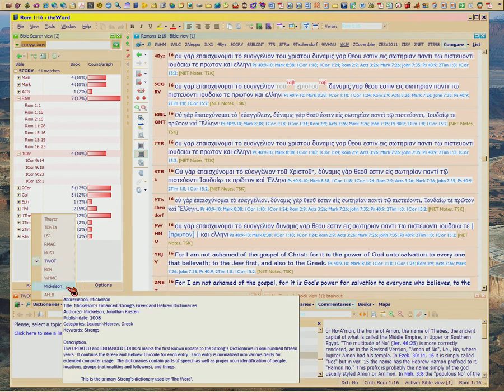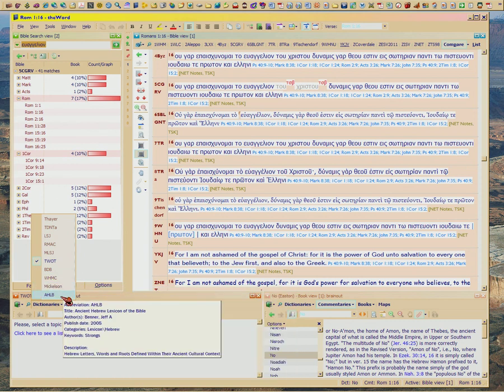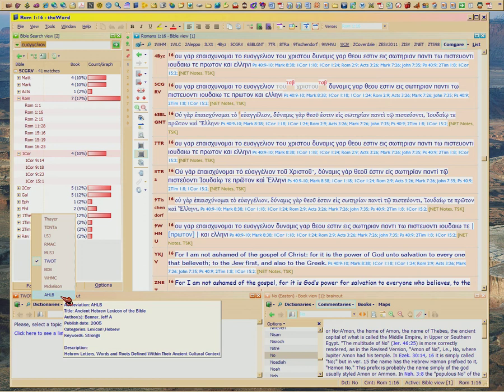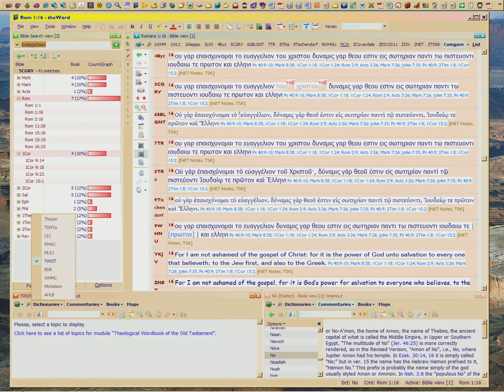This is Mickelson - that is a module that's for free. And this is Jeff Benner's Ancient Hebrew Lexicon. I haven't used that. You can talk to Jeff about how good that is because he's one of my featured channels on YouTube.